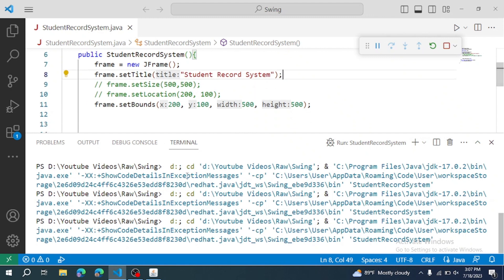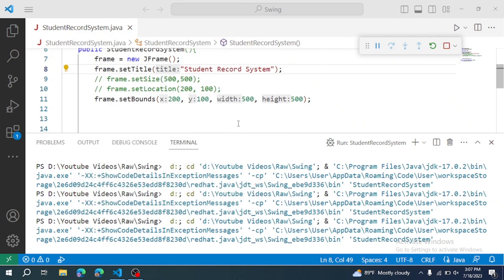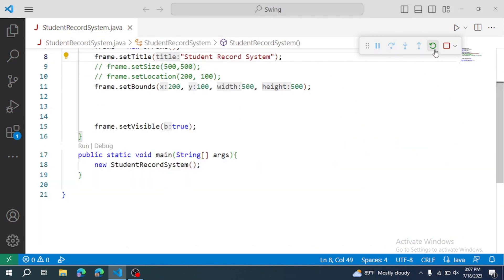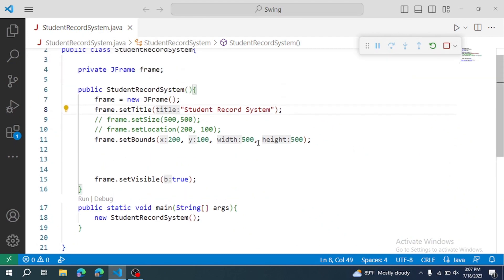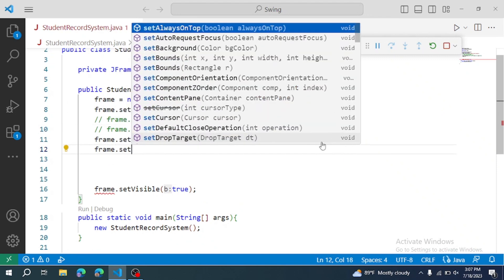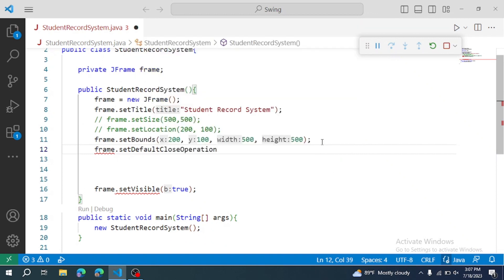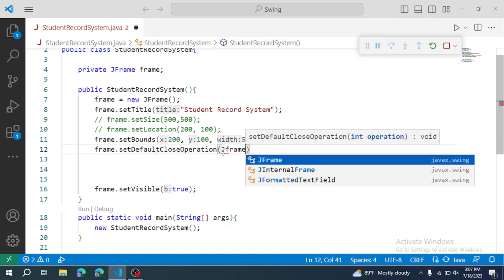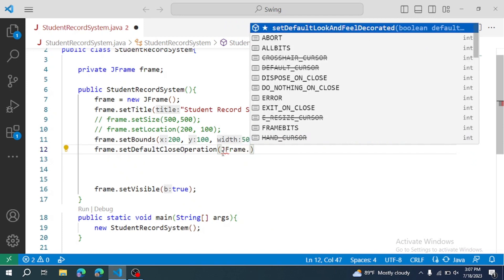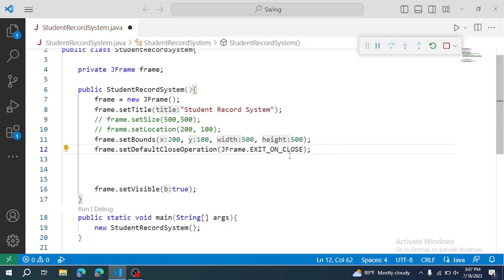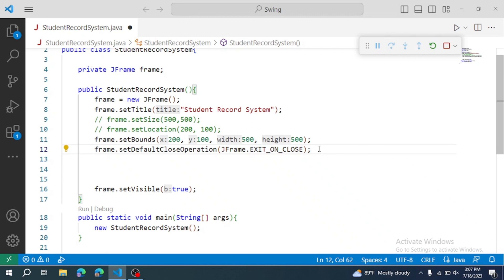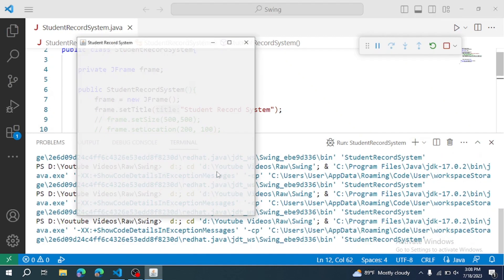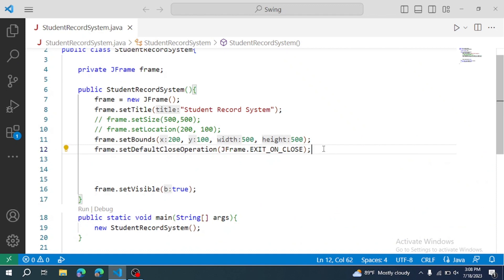Now to close the program properly, we need to set the close operation. Frame.setDefaultCloseOperation. When we close the frame, we want the application to exit. So JFrame.EXIT_ON_CLOSE. Now when we cross, the application closes. Restart and when we close, the program exits.